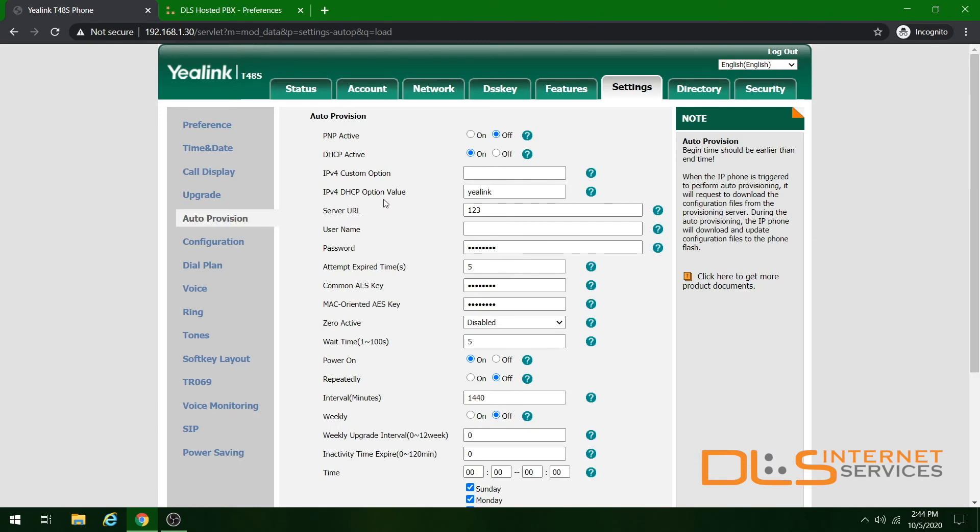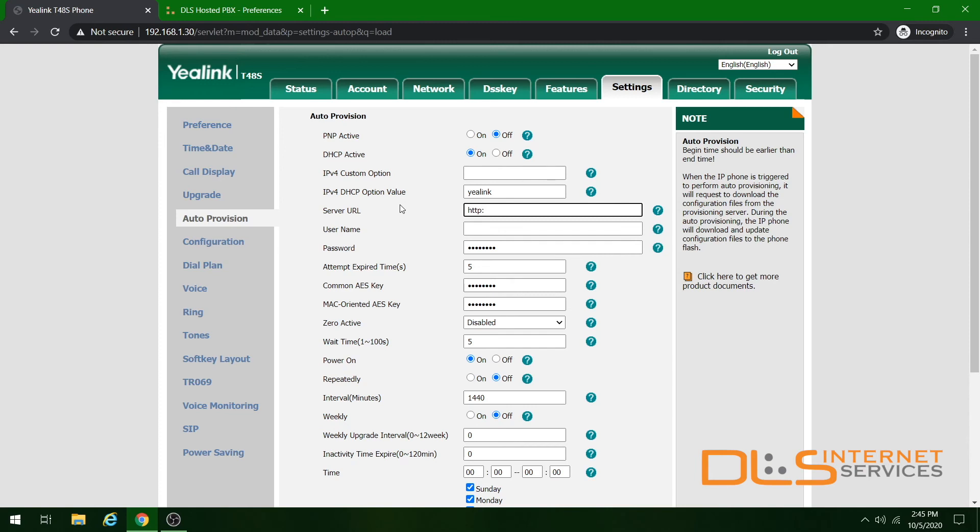The three fields we'll have to edit here is the server URL, the common AES key, and the MAC oriented AES key. For the server URL, type in http:// the host name or the IP address of your PBX server, followed by /configs.